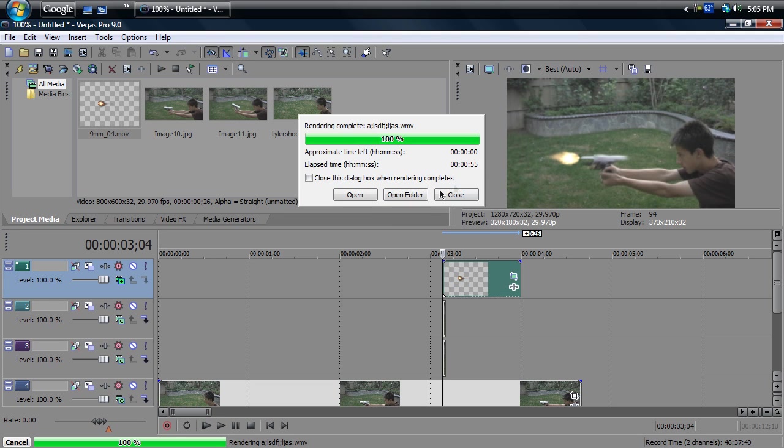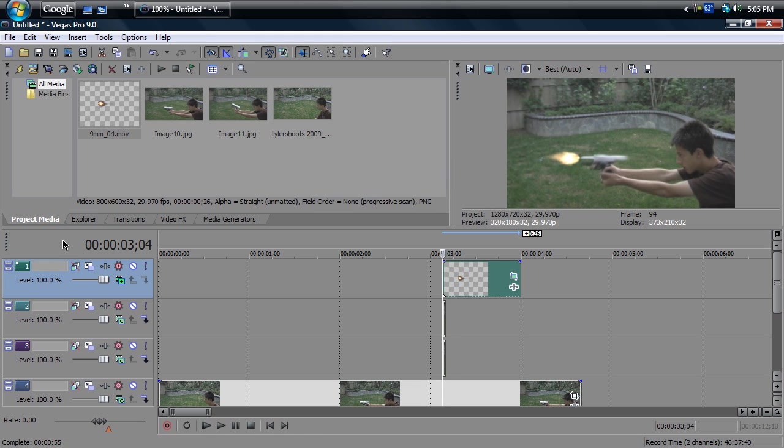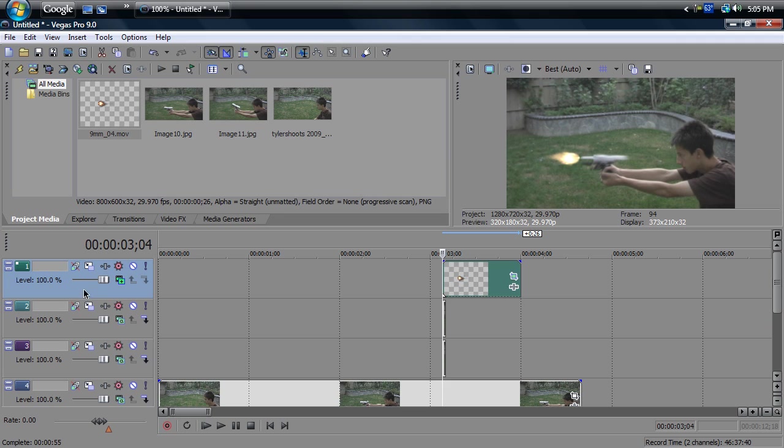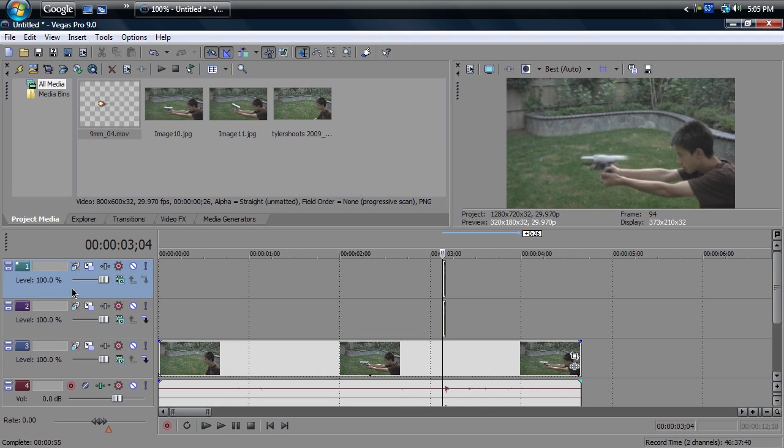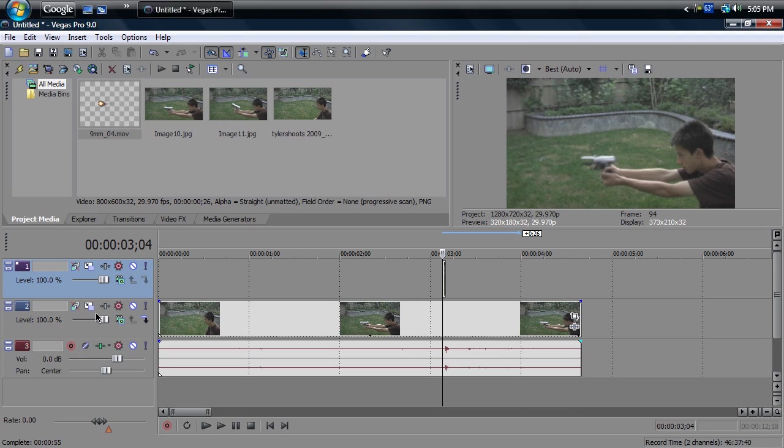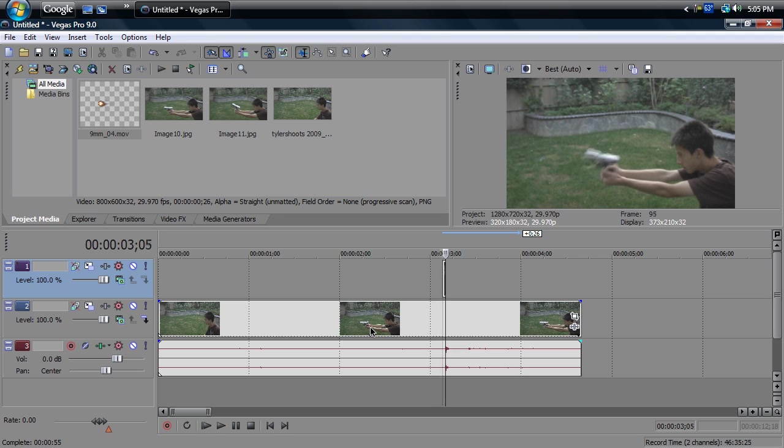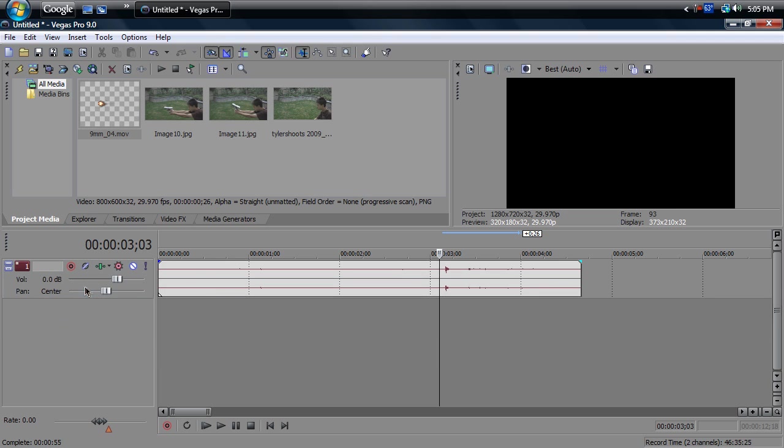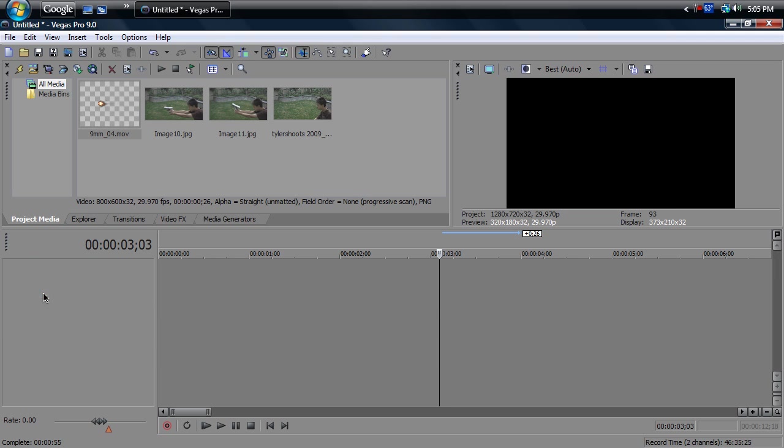Alrighty, now that the video is done rendering, you can just delete all these video tracks, cause you're not gonna need them. Again, this is if you're following up from the blowback effect tutorial. If you already have your own video, you can just skip this and open a new project or something. But anywho, delete everything, all the video tracks or whatnot.